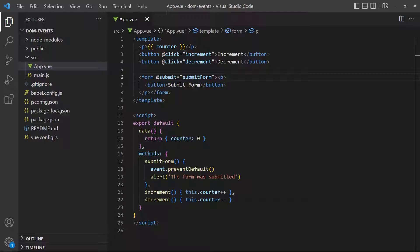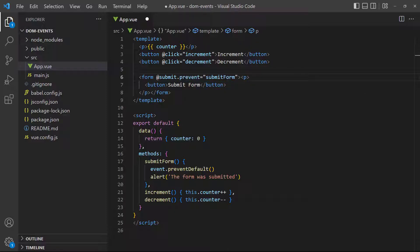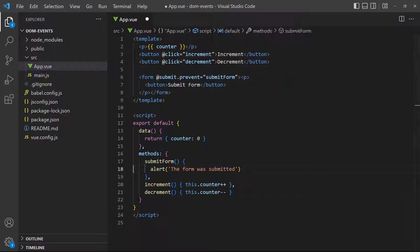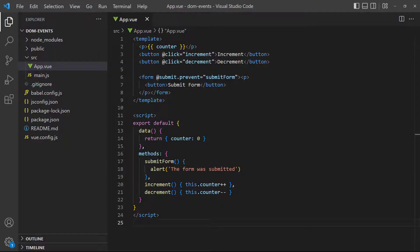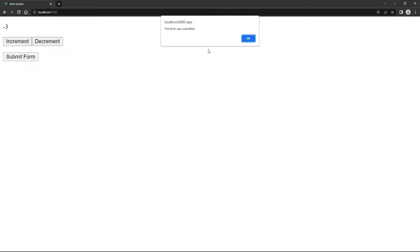Let's change the example by chaining the prevent modifier to the submit event. And because Vue will now handle the behavior with the modifier, we can remove prevent default from the submit form method. If we change the number and submit the form, it works as expected. We did the exact same thing we could in JavaScript, but with less code.